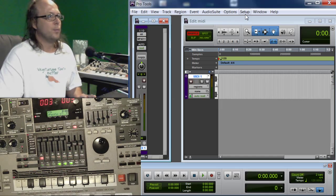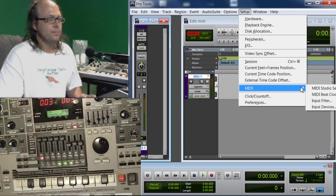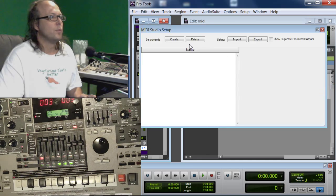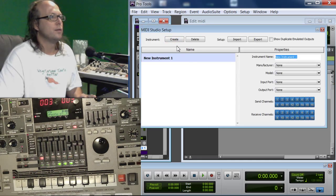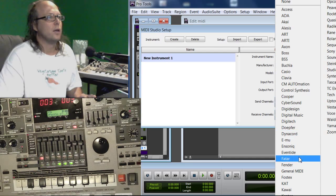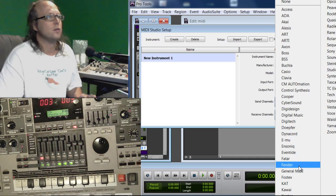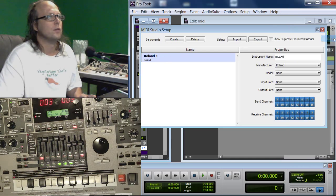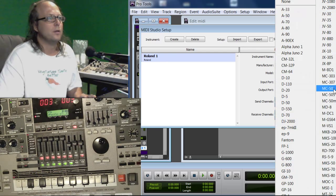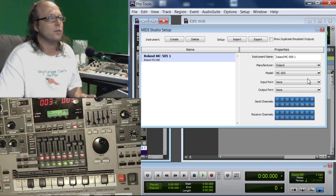Up here in Setup, go to MIDI. We're going to go to MIDI Studio Setup. We're going to Create. You can put whatever you want in here, like Kmart, Casio, or whatever. I'm just going to put in Roland MC505. It really doesn't make a difference.